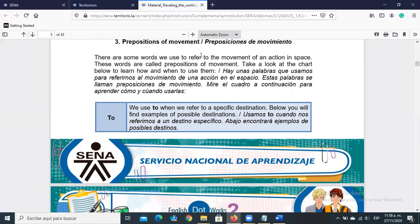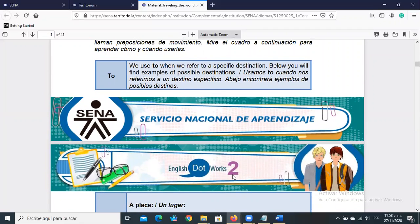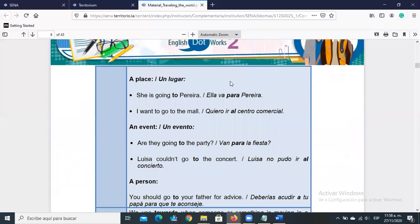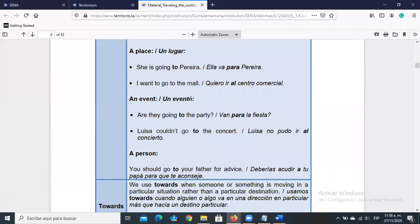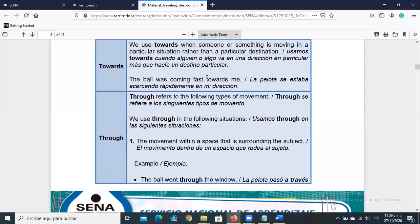Now we have prepositions of movement, because we have an activity where we'll describe a destination — Getting to Bogotá. First: 'to' — we use 'to' to refer to a specific destination. For example: 'Getting to Bogotá,' 'She's going to Pereira,' 'I want to go to the mall.' Next: 'towards' — we use 'towards' when someone or something is moving in a particular direction rather than toward a specific destination. Example: 'The ball was coming fast towards me' — it was approaching in my direction, not necessarily arriving at a specific place.